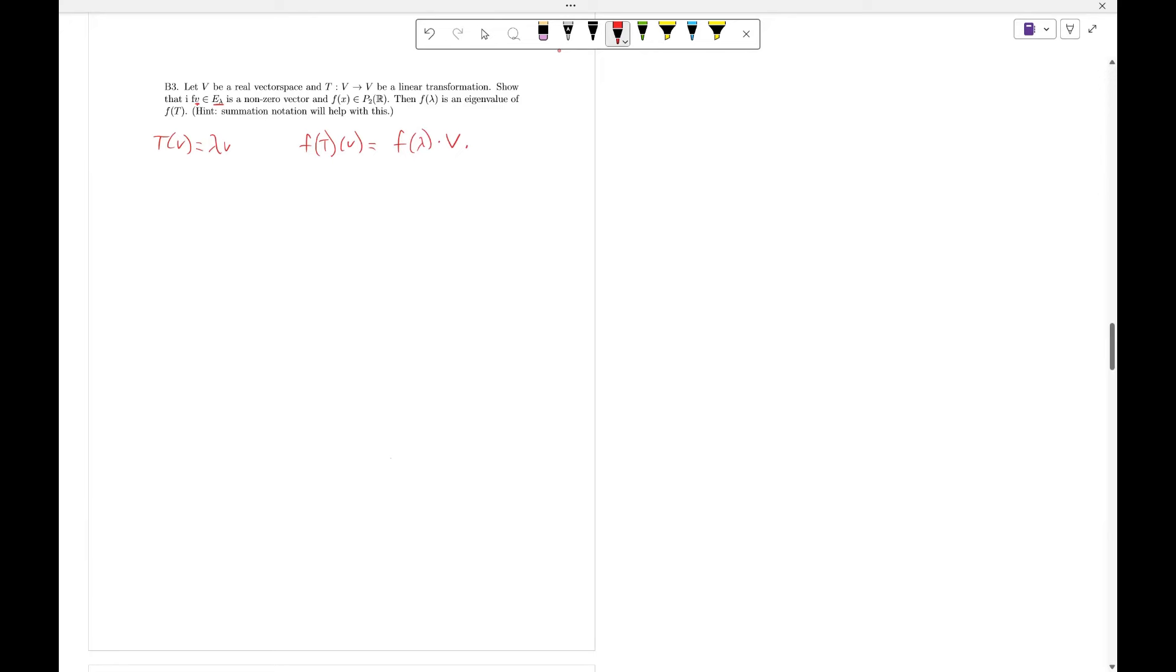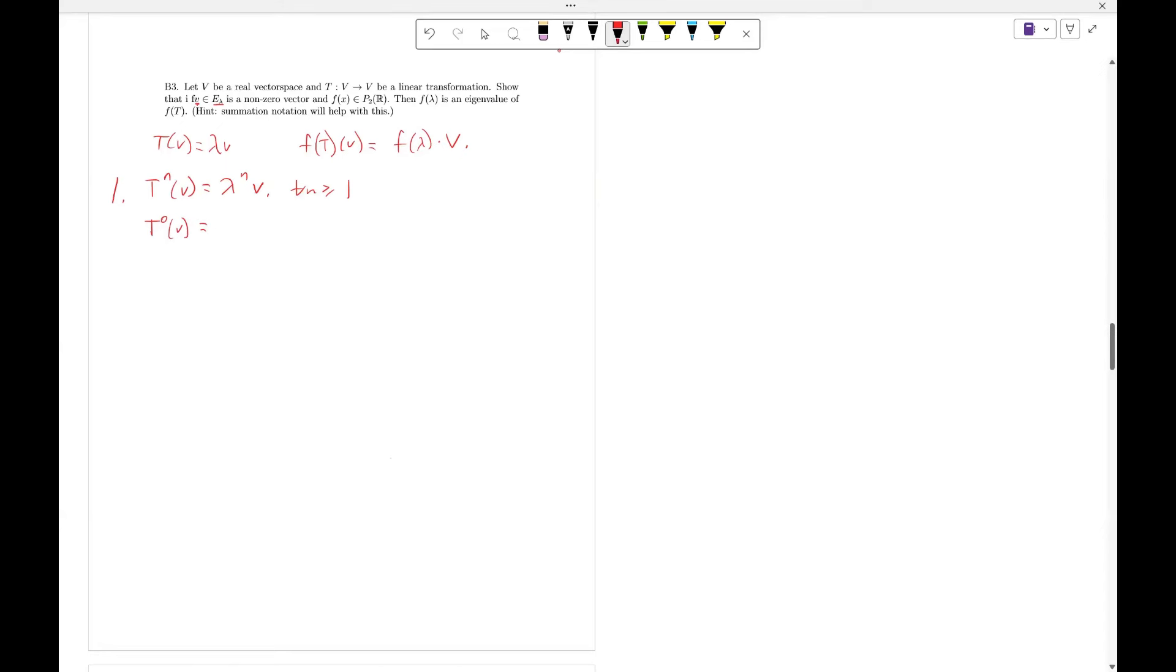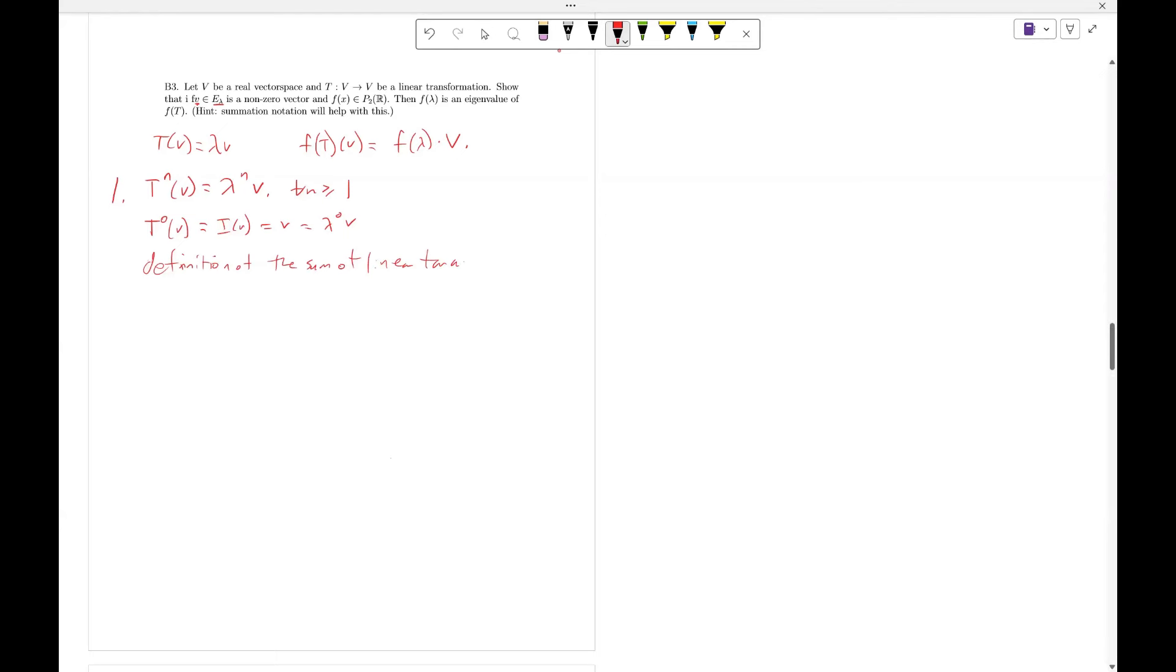We're going to use three ideas with this. One, T to the n of V equals lambda to the n of V. We're going to use the fact that T, and this is true for all n greater than or equal to one, T of 0 of V equals the identity applied to V, which equals V, which equals lambda to the 0 of V, and then we're going to use the definition of the sum of linear transformations.